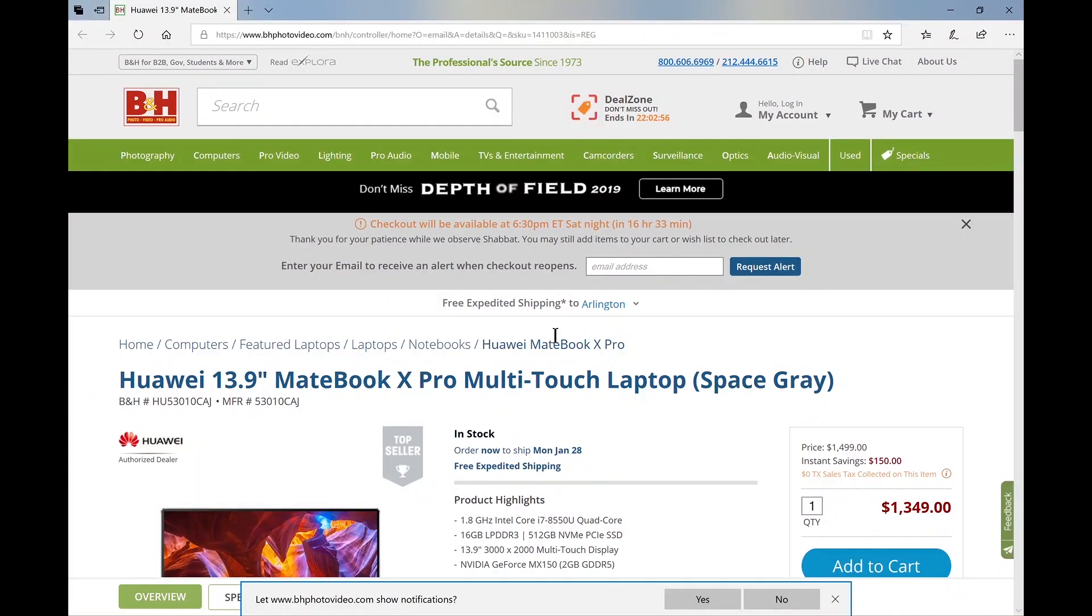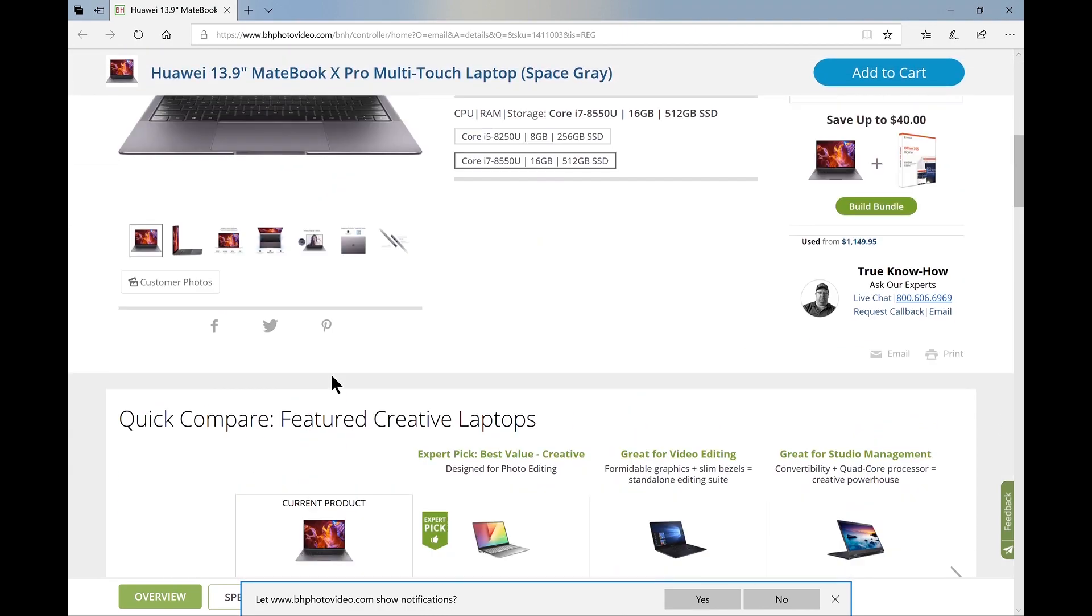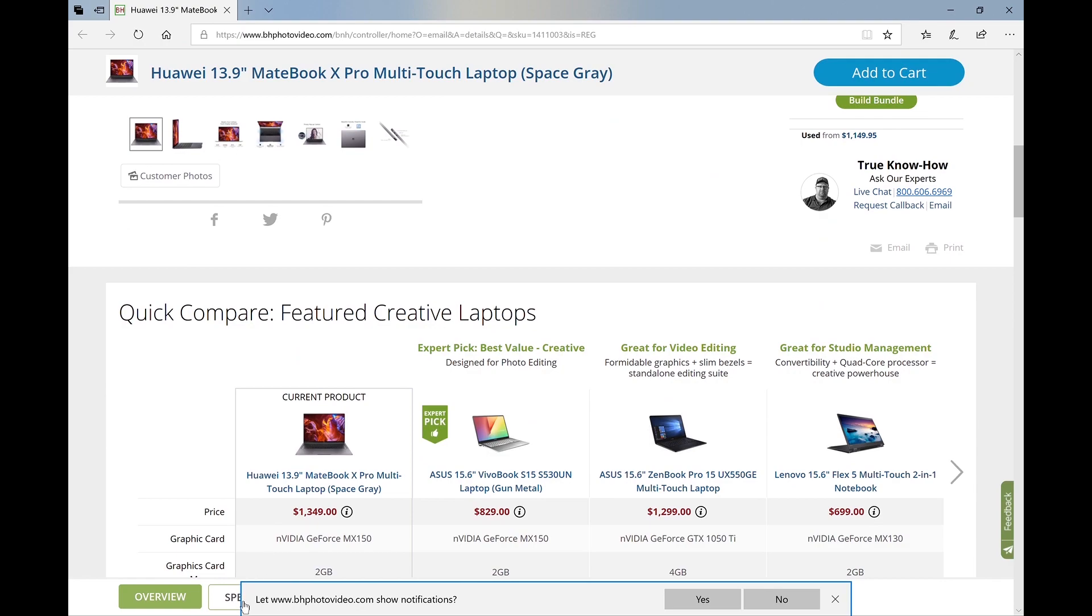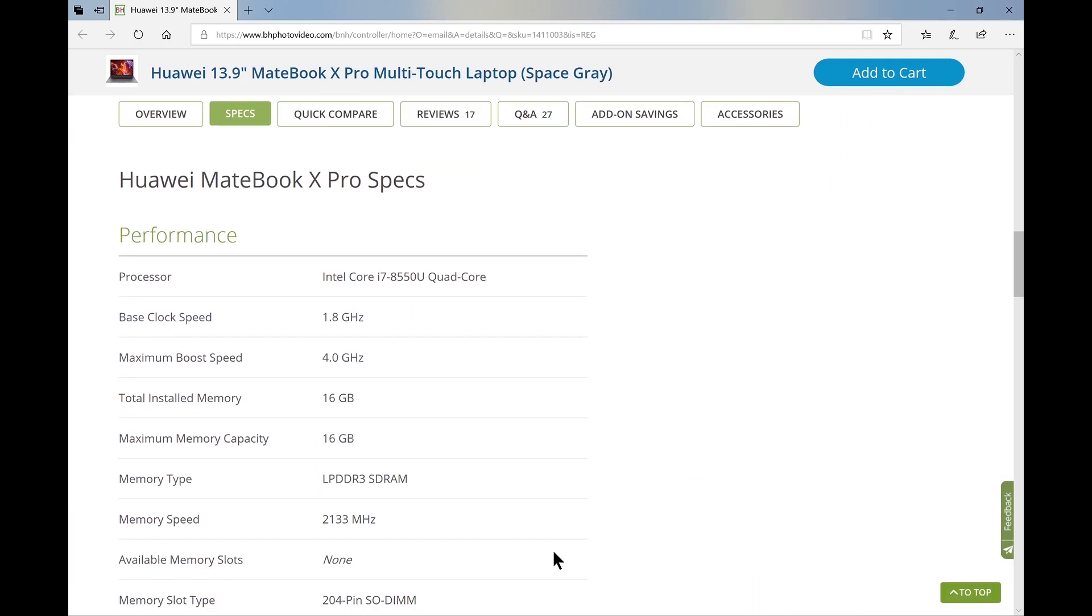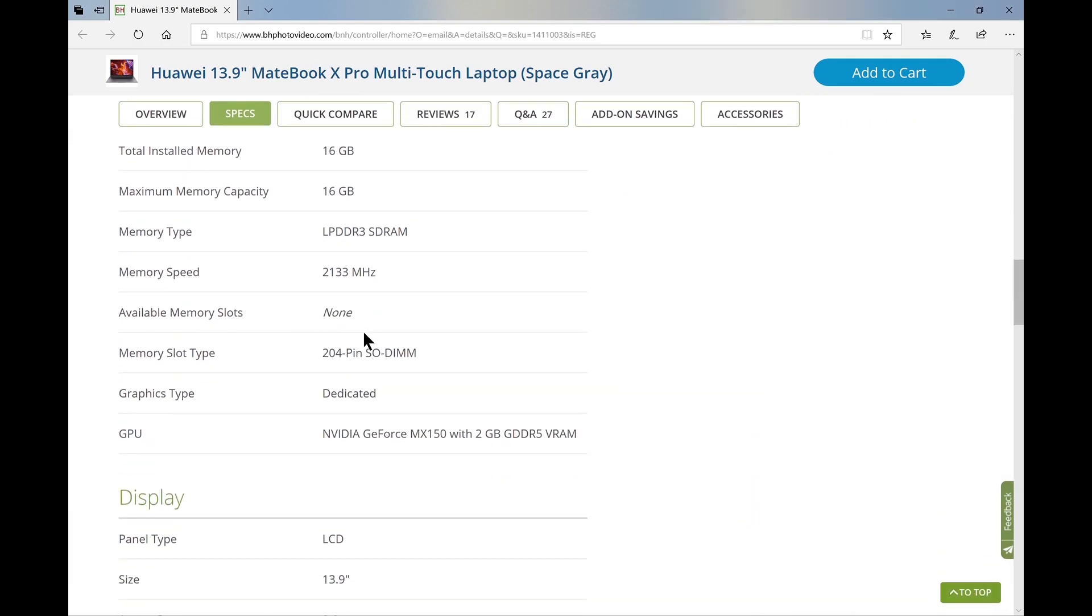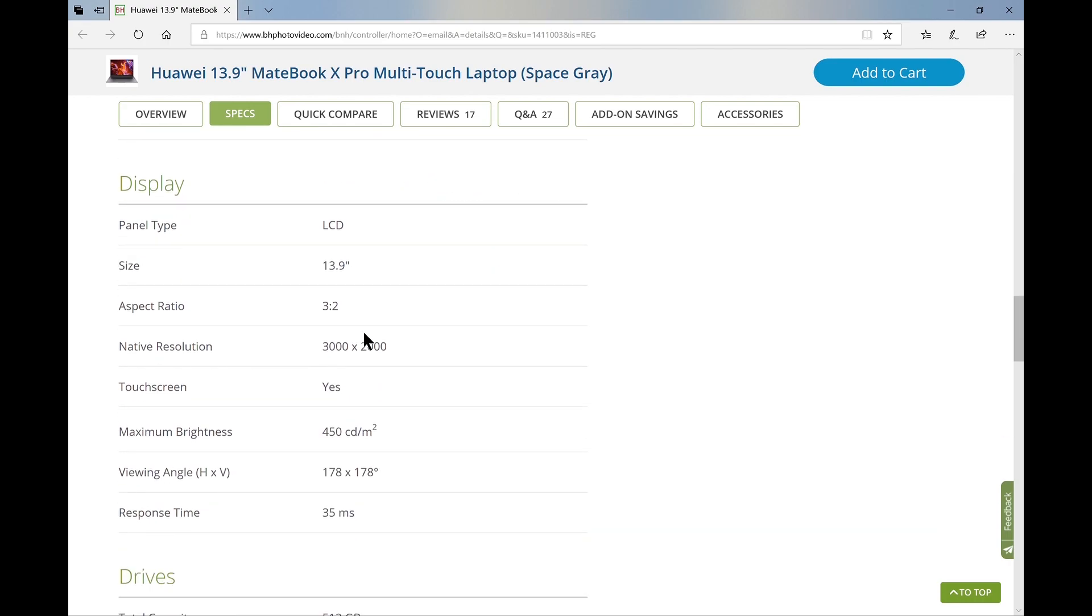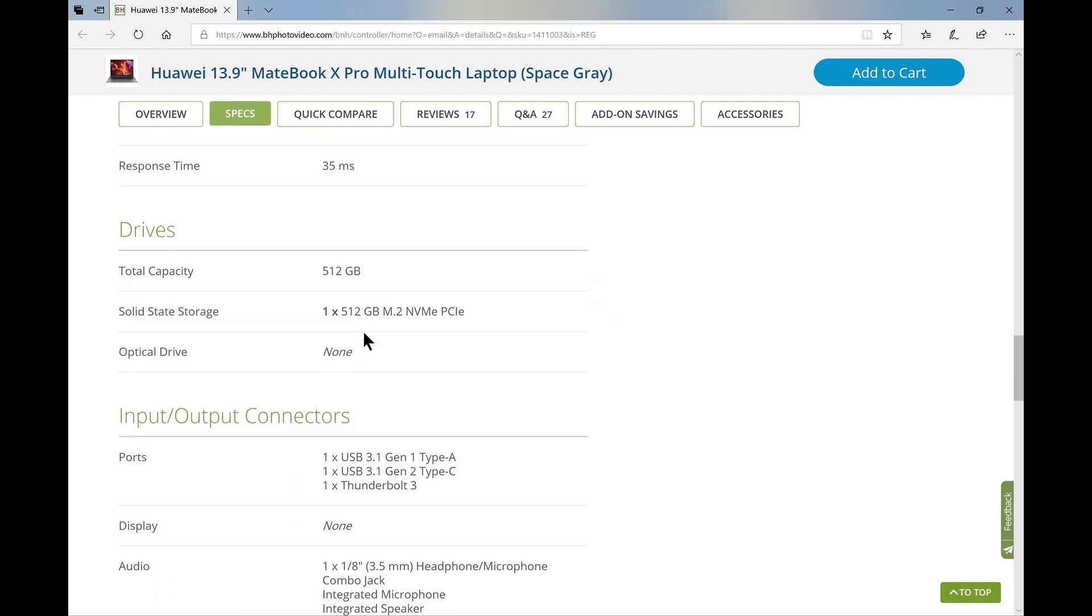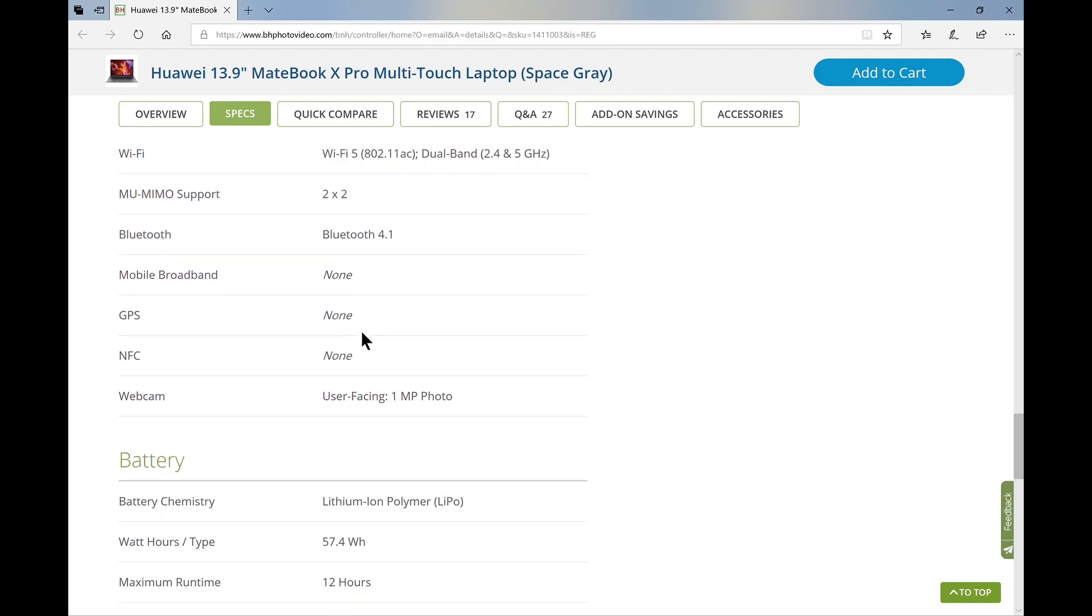My model has an i7-8550U CPU with an NVIDIA MX150 graphics card, 16GB memory, and 512GB solid state drive.